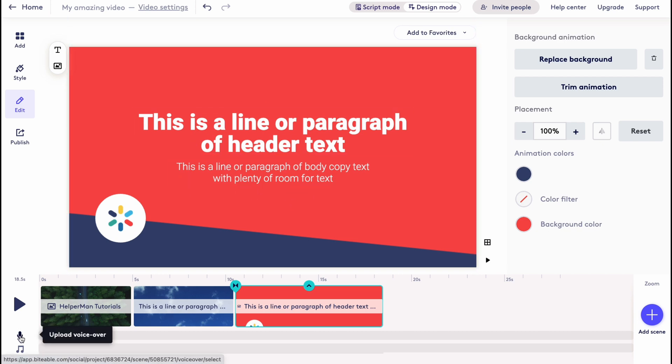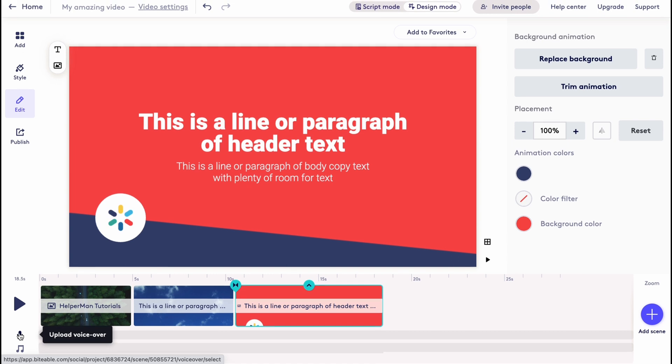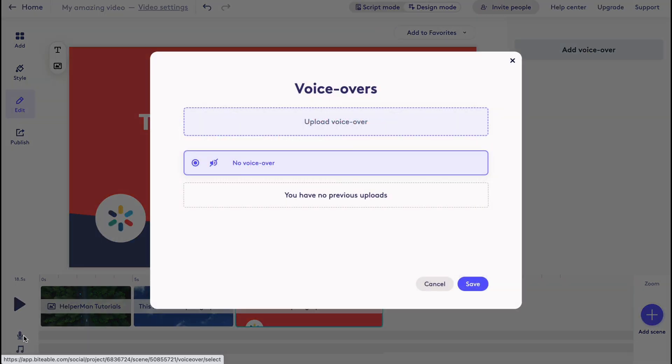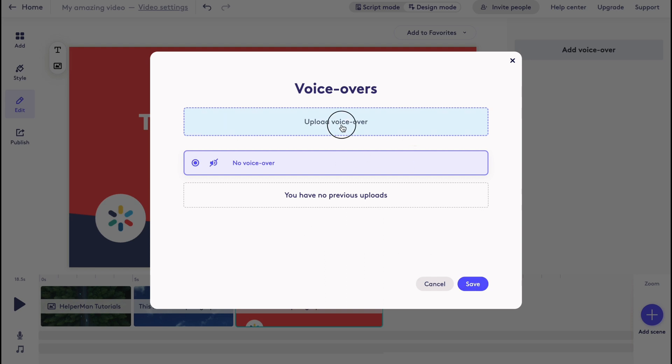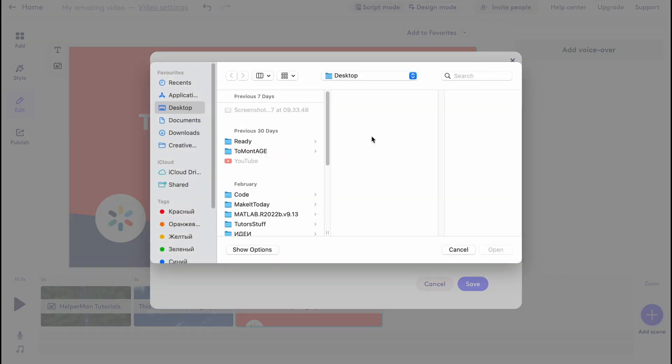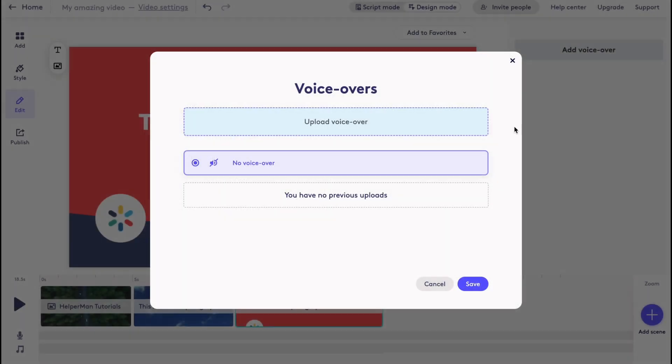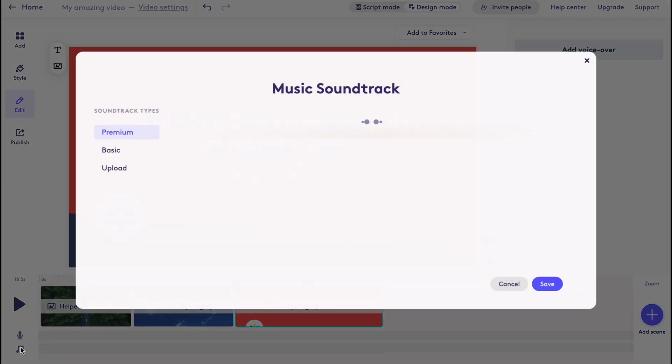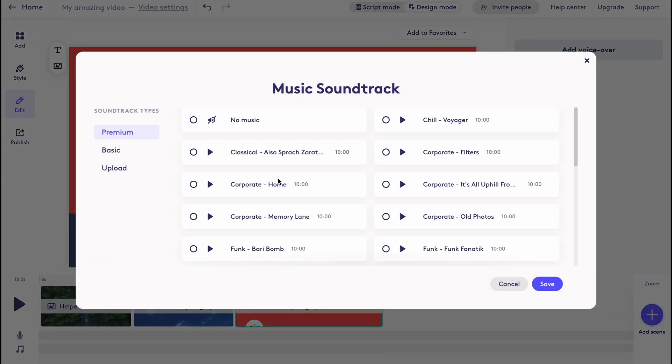We can click on upload voiceover and we can add a voiceover. If we click in the left bottom corner, we can upload our voiceover or we can create it by ourself. We can click on upload and then just choose it from our computer. I won't do this.